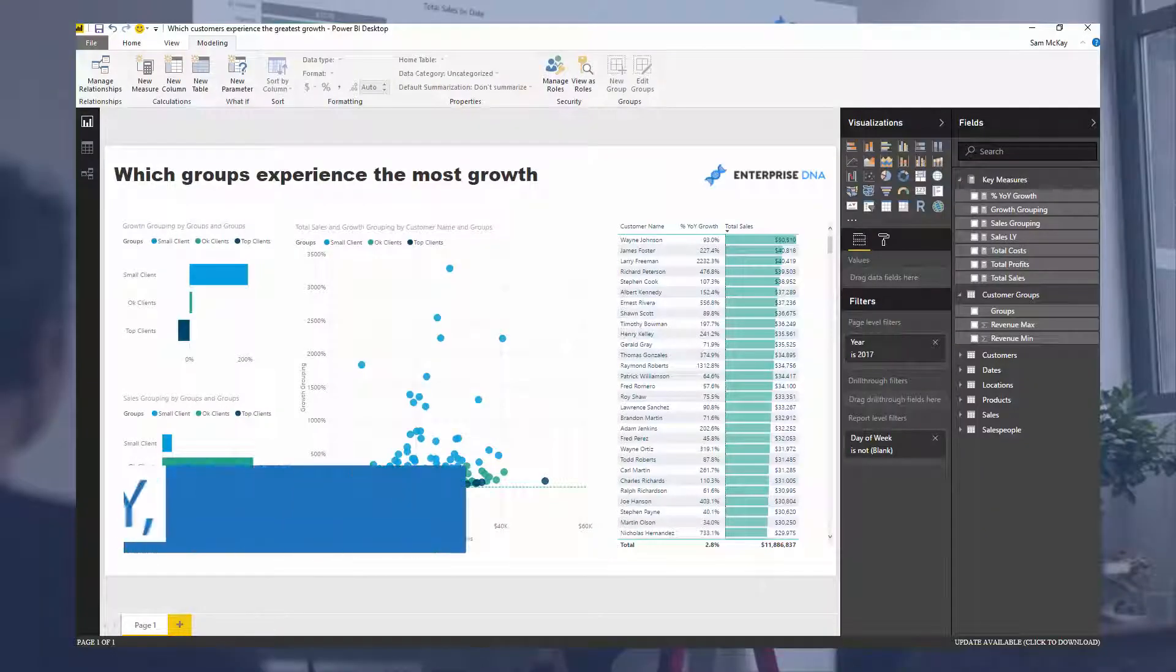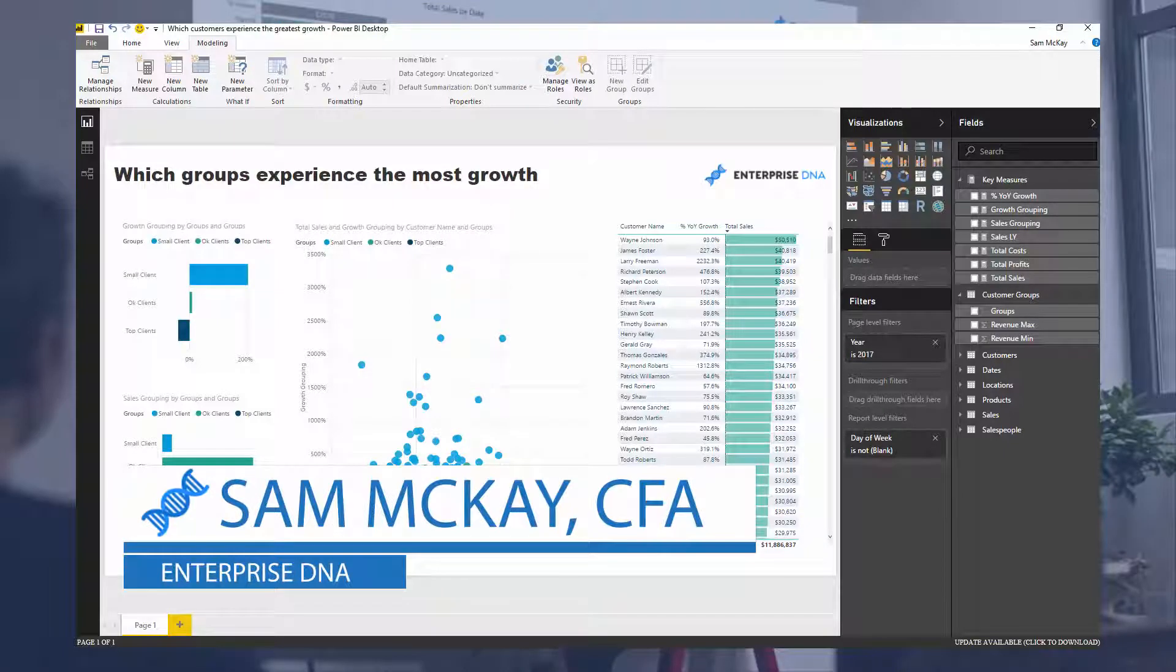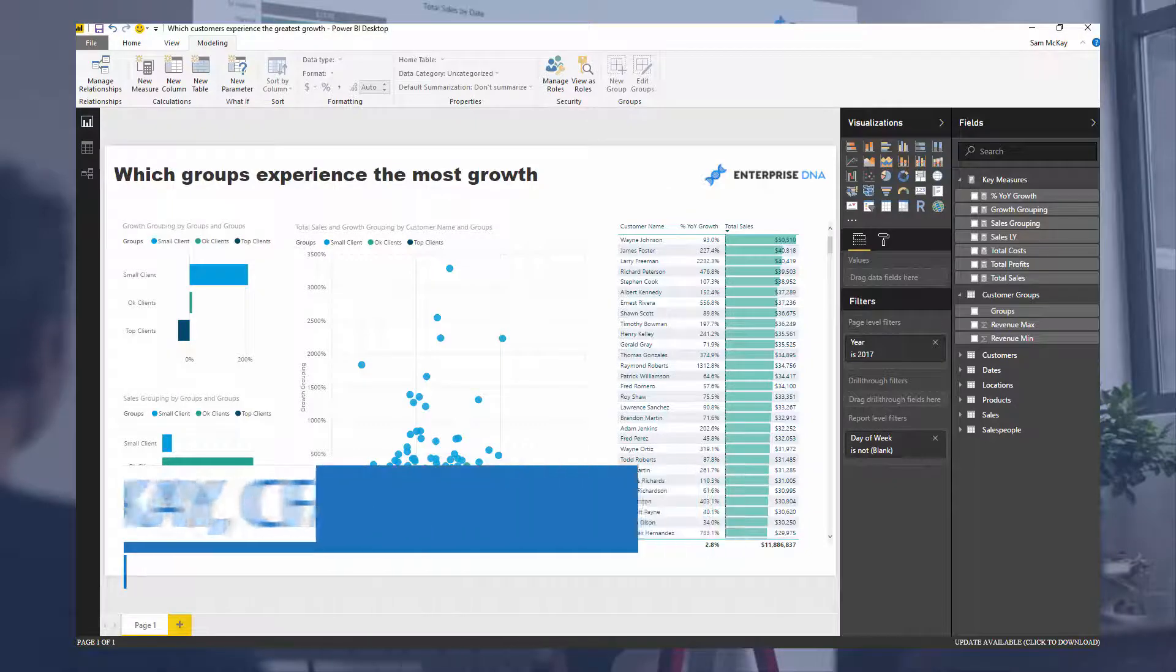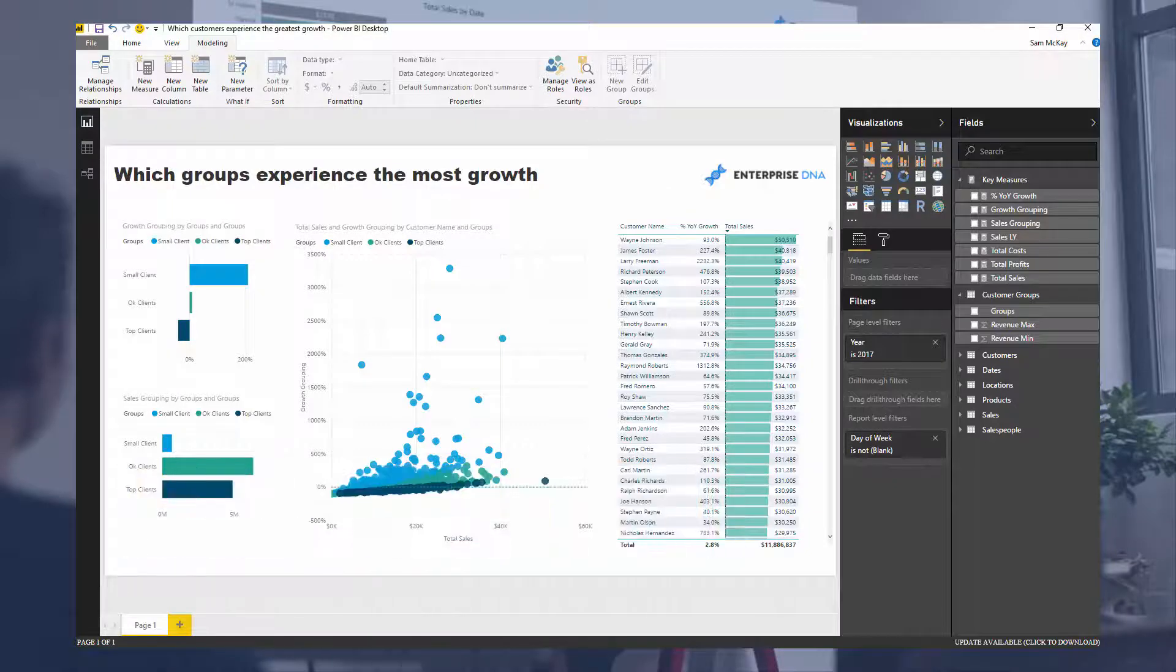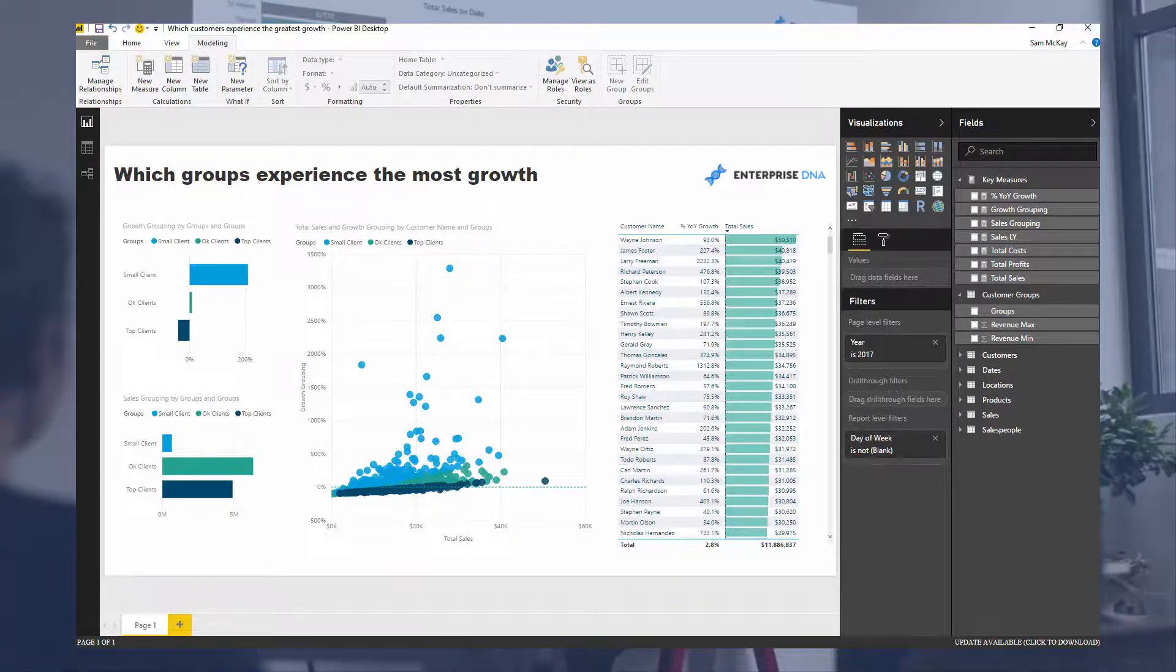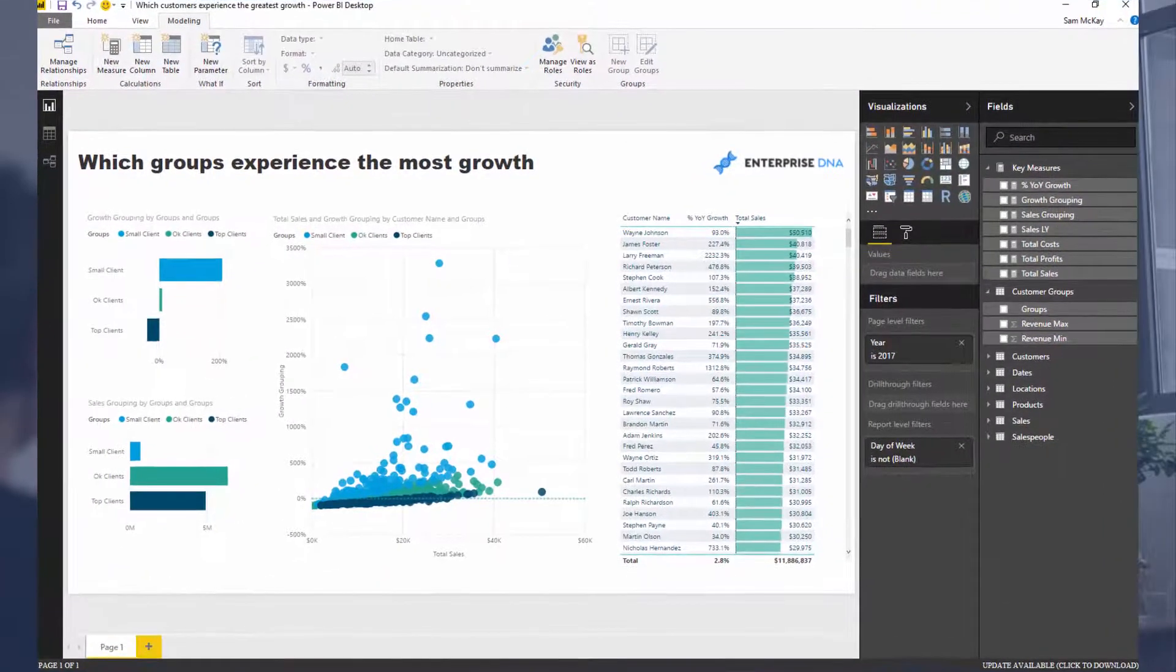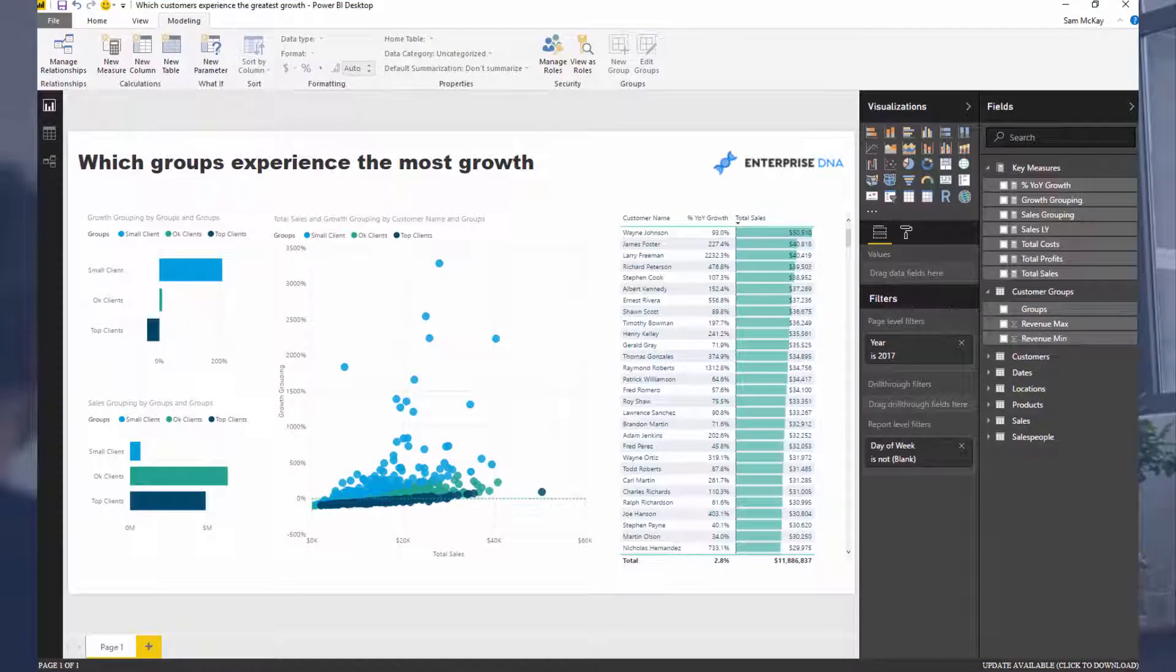G'day everyone, it's Sam McHive from Enterprise DNA. Today we're going to dive into a specific insight that follows along from other videos and techniques.